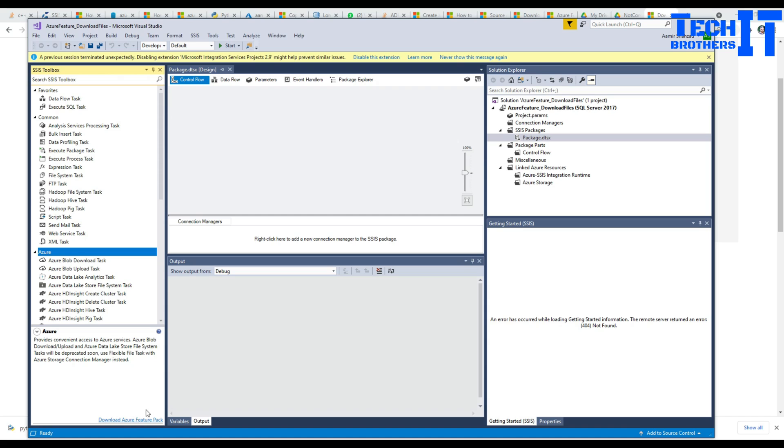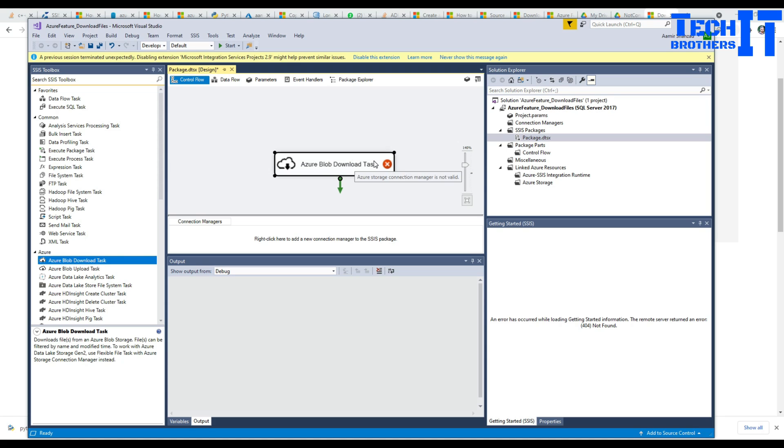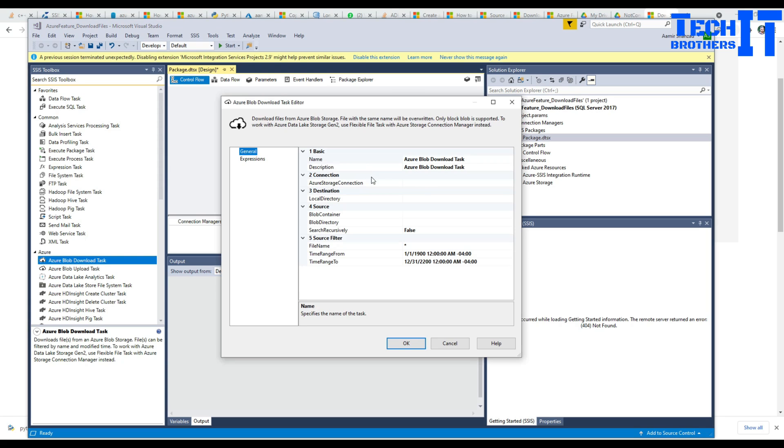Here is my Azure Feature Pack right there and I am going to use the Blob Download task. I already have a video on how to use Azure Blob Upload task. Now we are going to double-click and do all the configuration, very easy configuration.